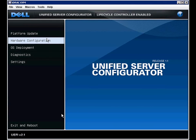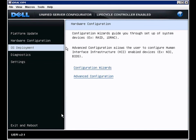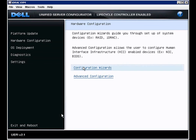We are now in the Unified Server Configurator Lifecycle Controller. Let's take a look at the hardware configuration. We have configuration wizards and advanced configuration. We'll look at configuration wizards first.